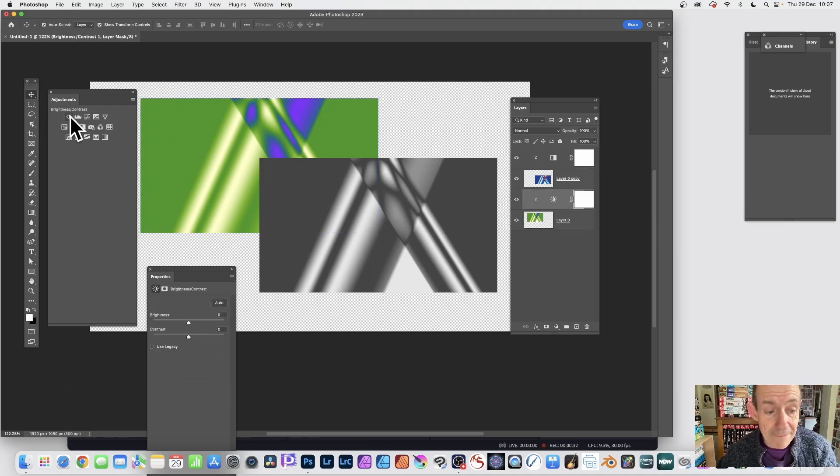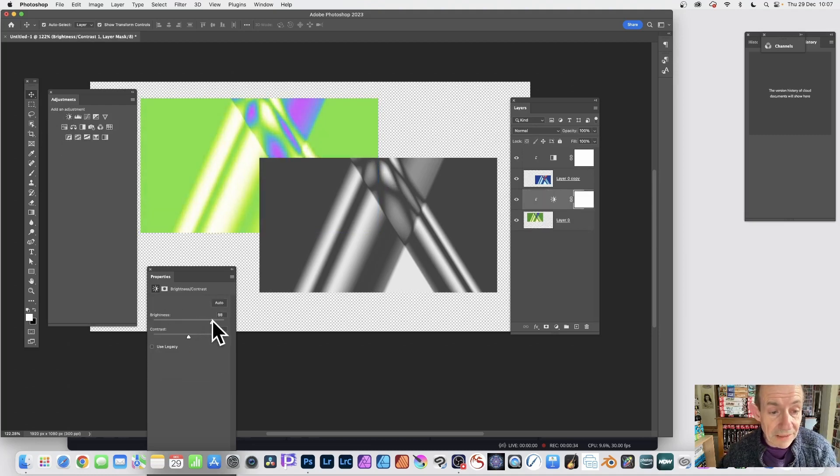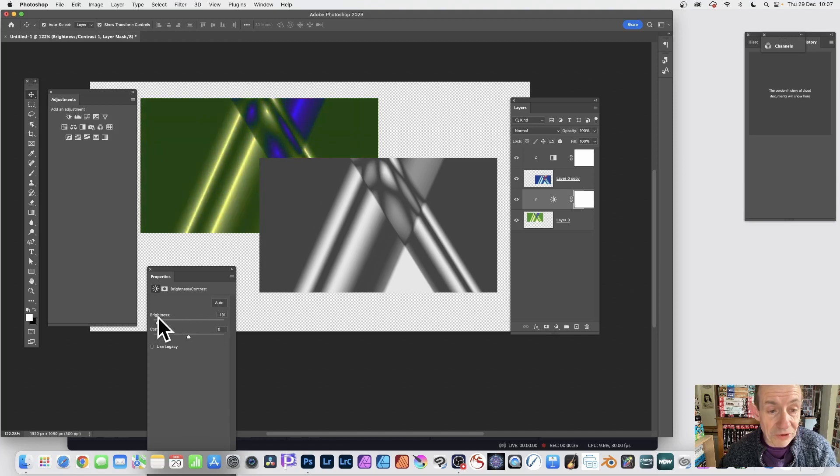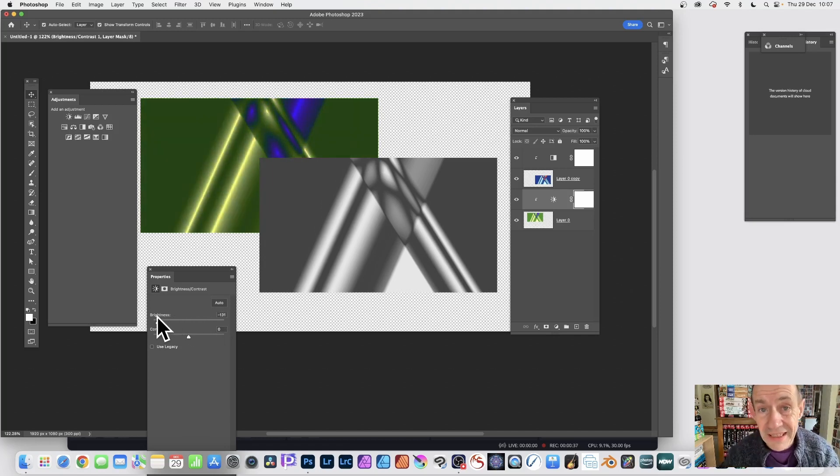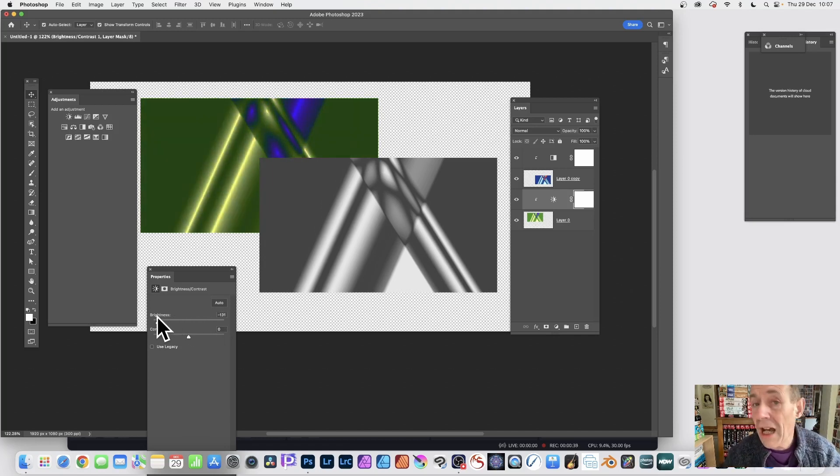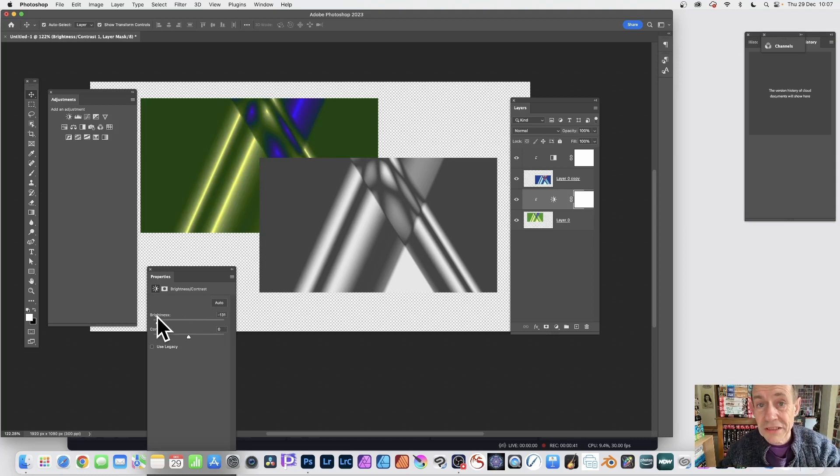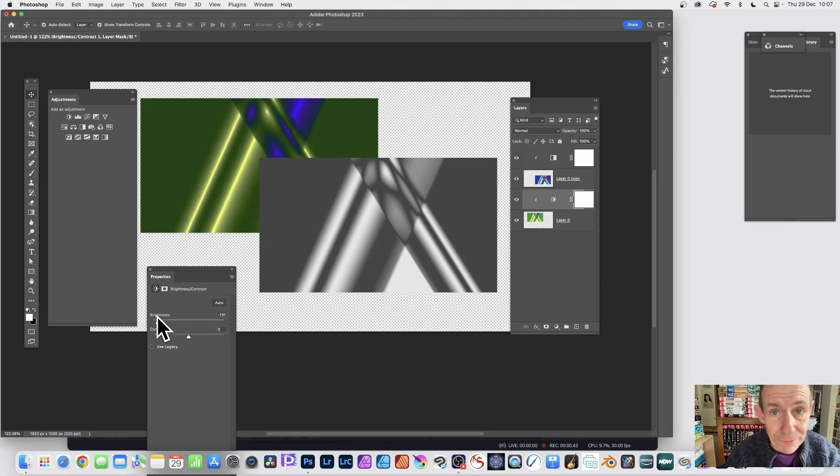Click there and then change that, and straight away you can see the effect is only applied to that layer. Hope you found this tutorial of interest. Any questions, please let me know in the comments below. Thank you.